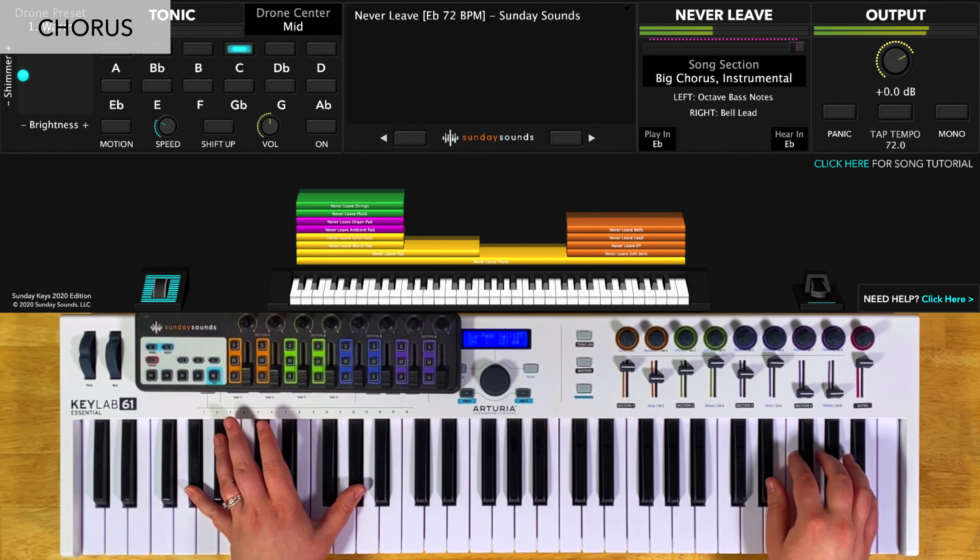Be sure to check out the full demo video to see all these parts in order and how we move the song section control throughout the song. Song-specific patches work best in the Sunday Keys template for MainStage and Ableton Live. Sunday Keys gives you all the sounds and tools you need to play live worship keys, and all of our song-specific patches integrate seamlessly with Sunday Keys. You can learn all about Sunday Keys on our website. Thanks for checking out this song-specific patch — I'm Julia with Sunday Sounds, and I'll see you next time.